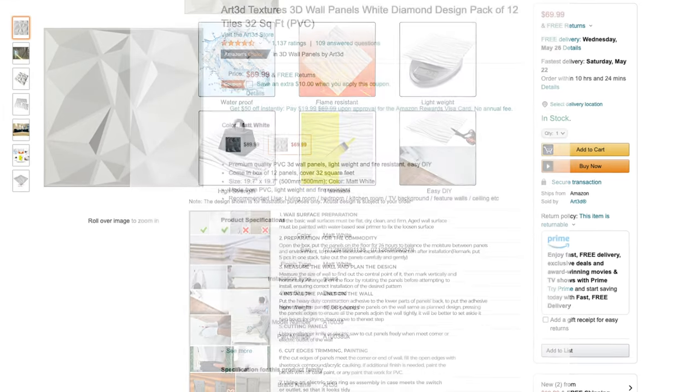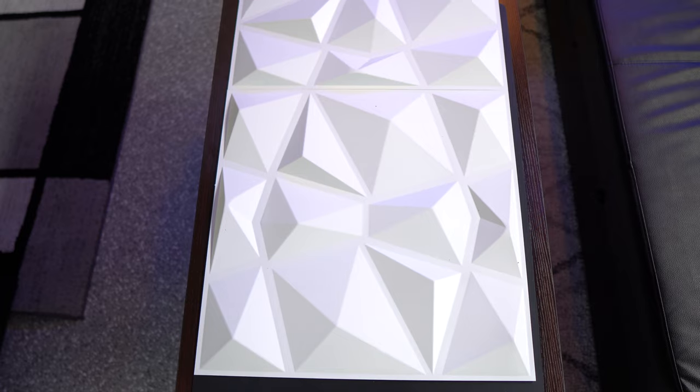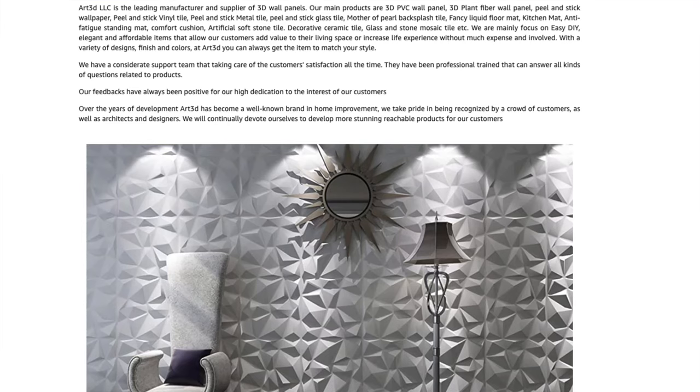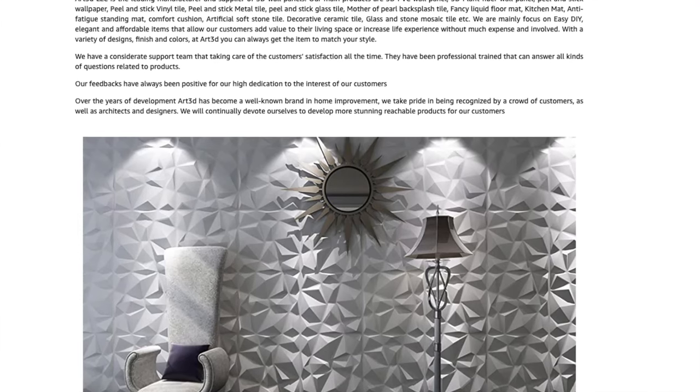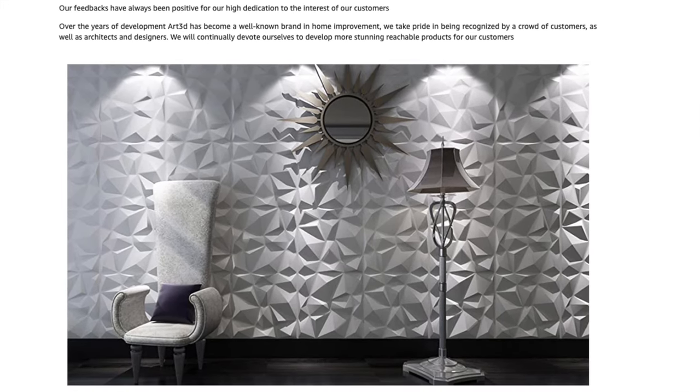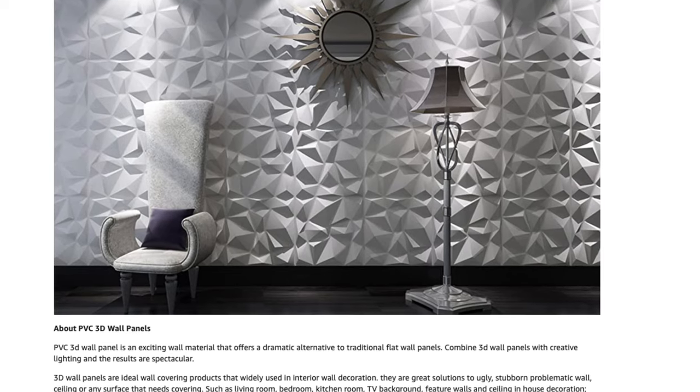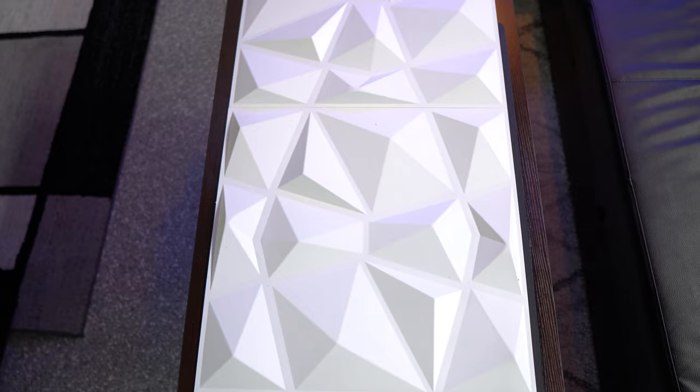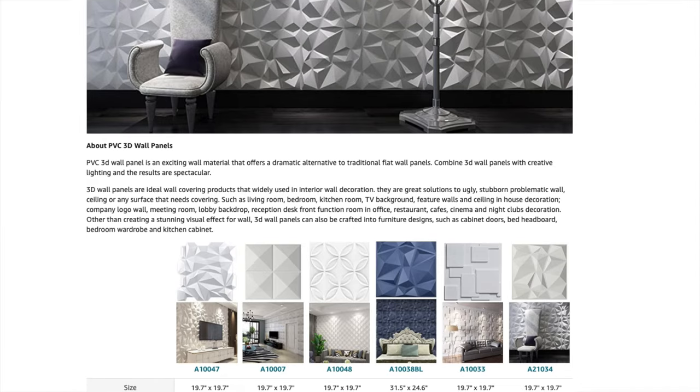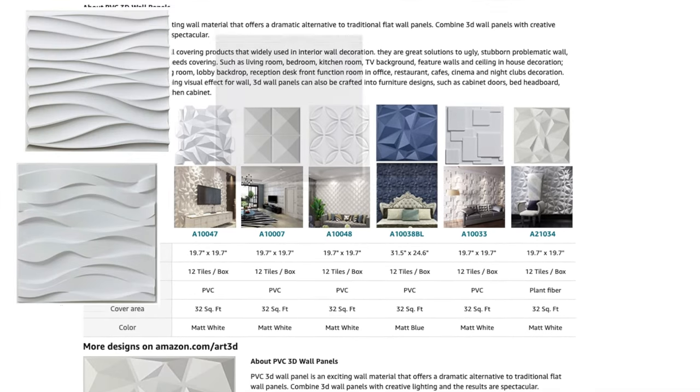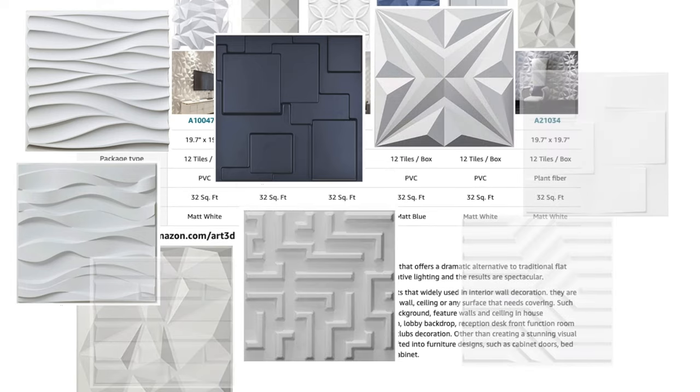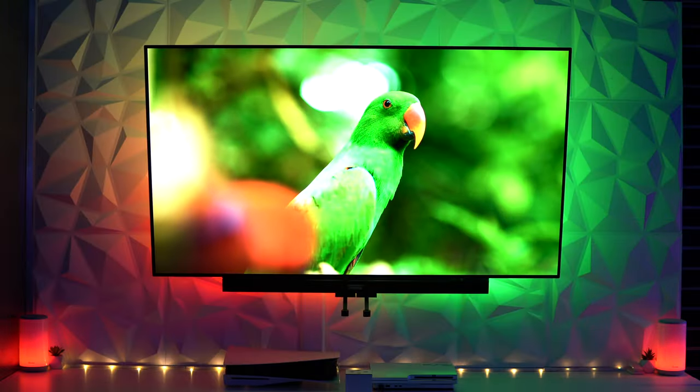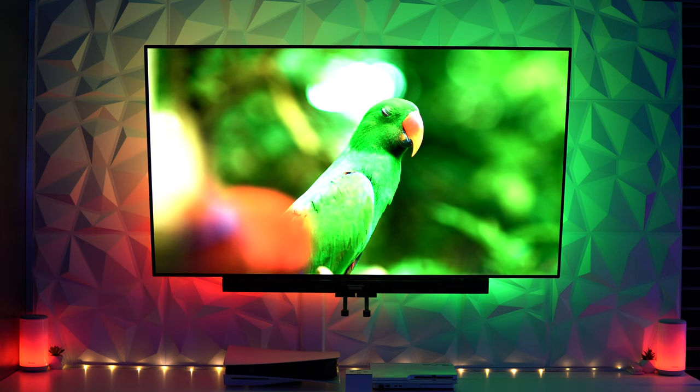The PVC version also has a much more smooth and polished look right out the box without any painting necessary. Both versions come in packs of 12, they're each recommended for flat wall surfaces, and they each measure 19.7 by 19.7 inches, so a single pack will cover roughly 32 square feet. I'm using the matte white diamond shaped version but Art3d makes a ton of different other designs from wavy designs to square blocks, star designs and so on.